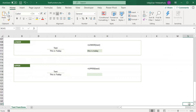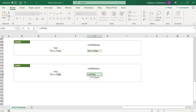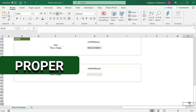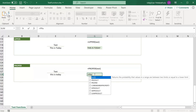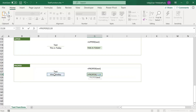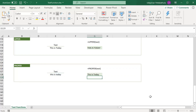The UPPER function is similar to LOWER, but it converts all letters to uppercase. The syntax and usage are the same — equal to UPPER, provide the text, and close parenthesis. The PROPER function is similar to LOWER and UPPER, but instead of converting all characters to one case, it converts only the first letter of each word to uppercase. For the sentence 'this is today', PROPER function converts the first letter of each word to uppercase.